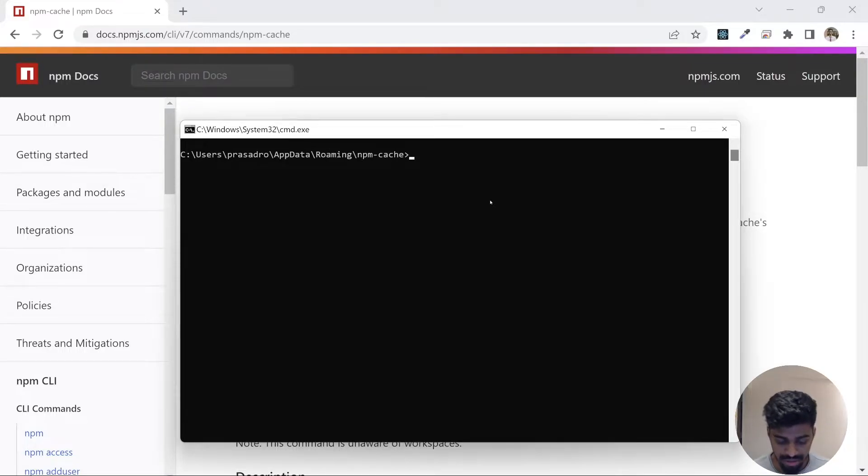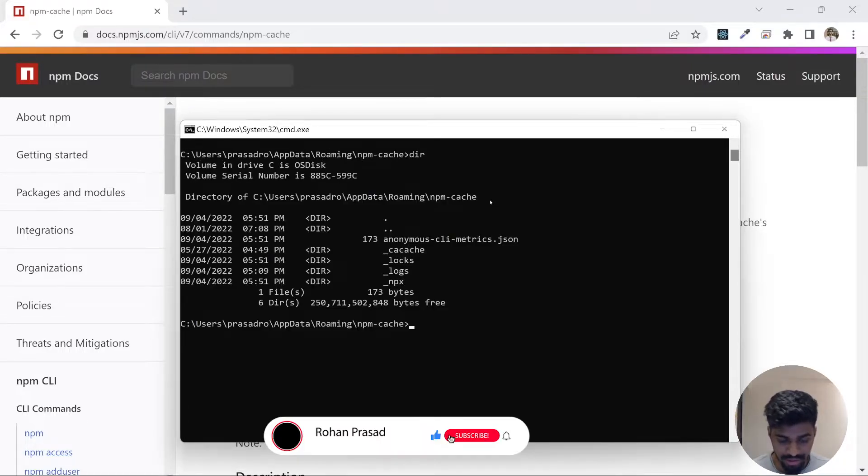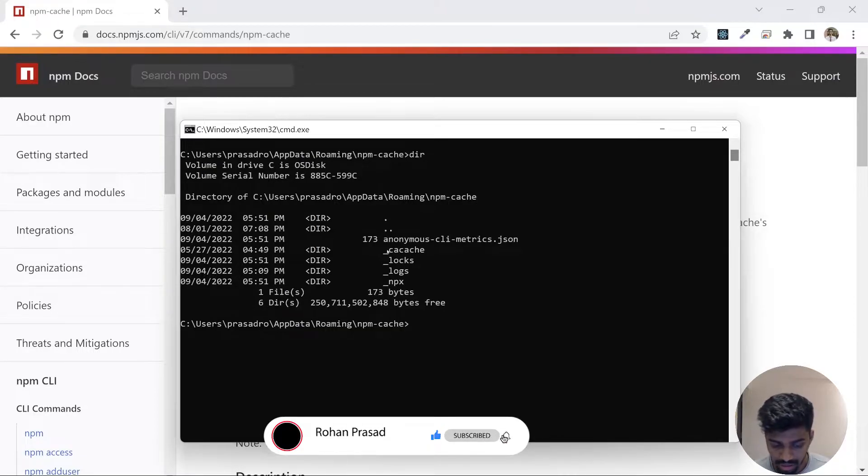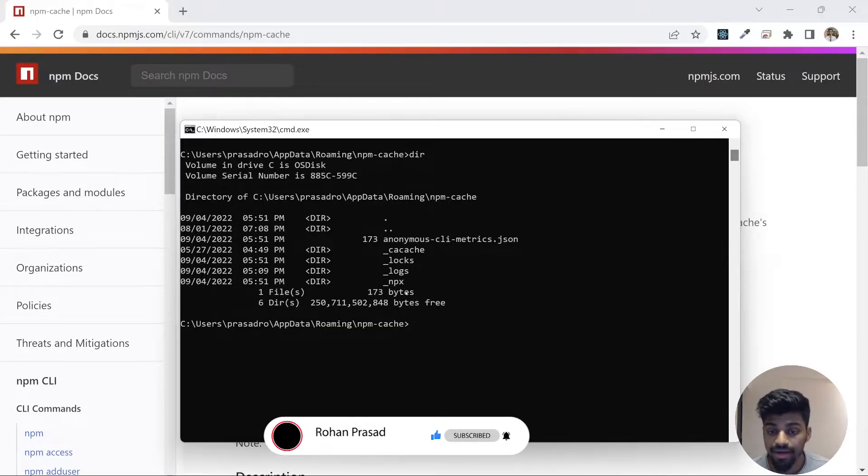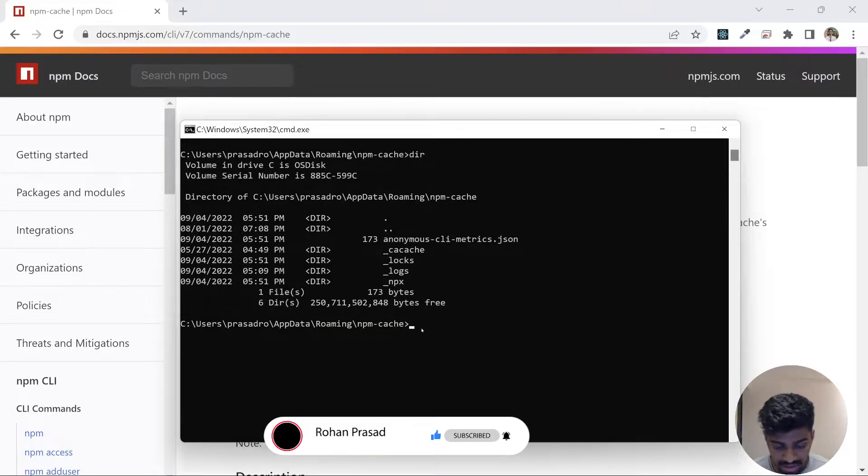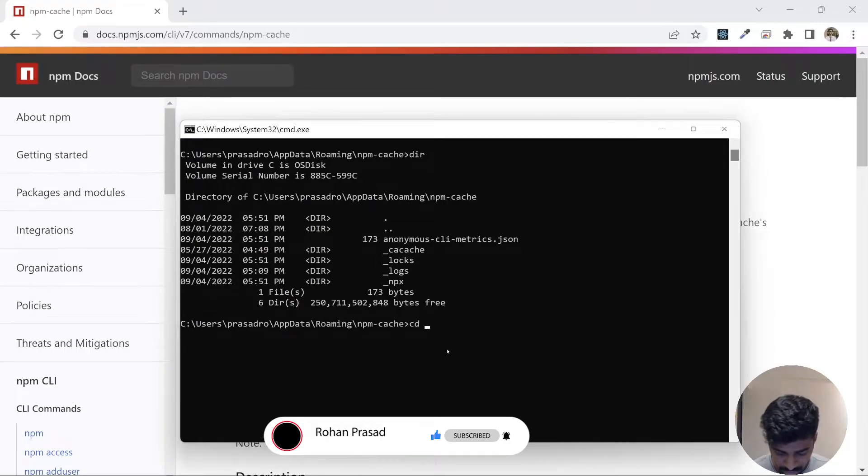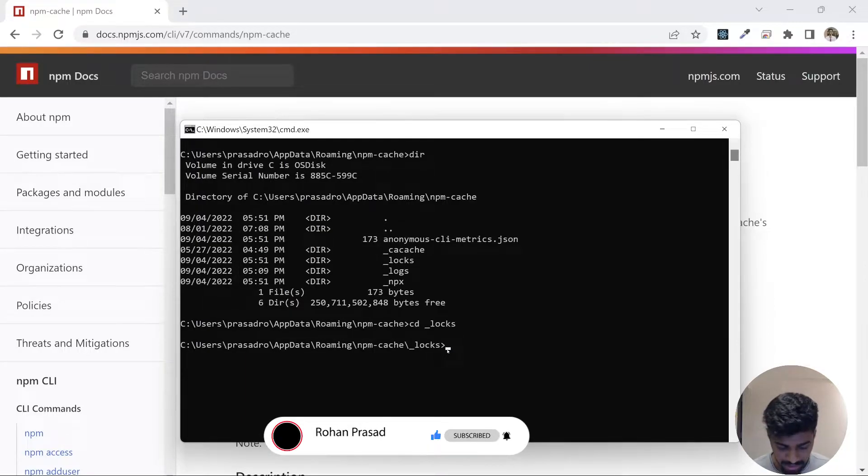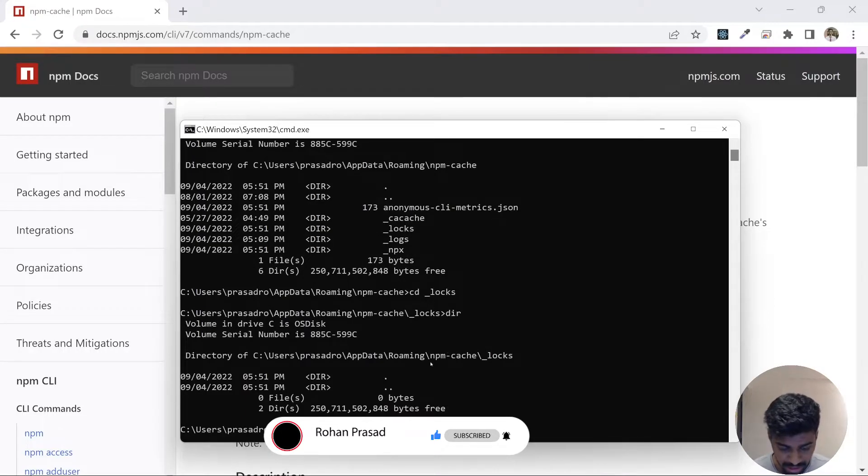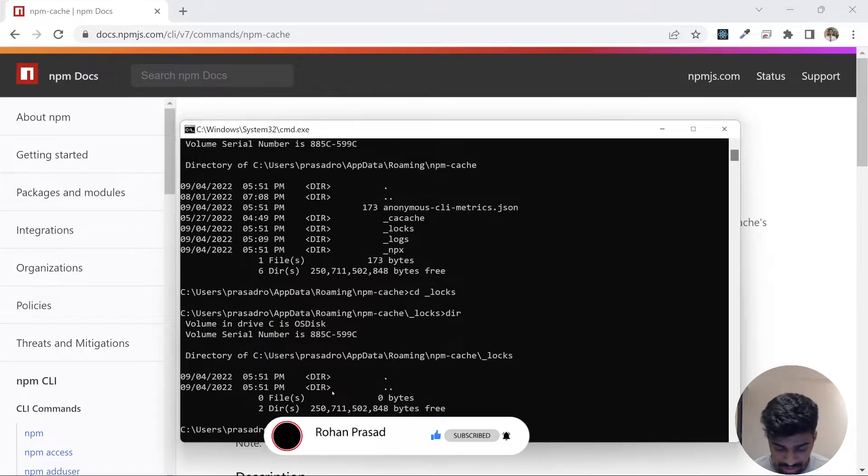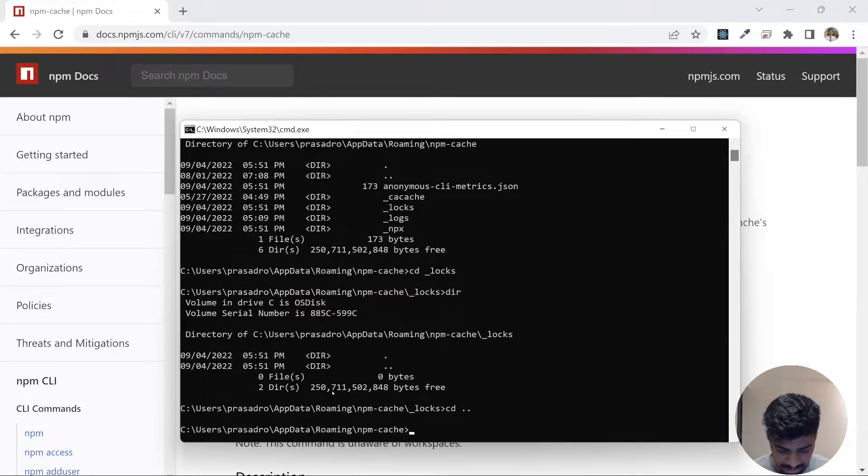If I type it, it will go to a folder that is app data, the caching place. If I do a dir, I'll see that there are a lot of files that are present here. Let's say I go to this log file.